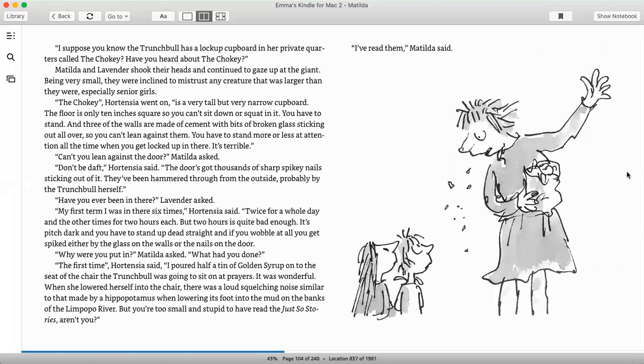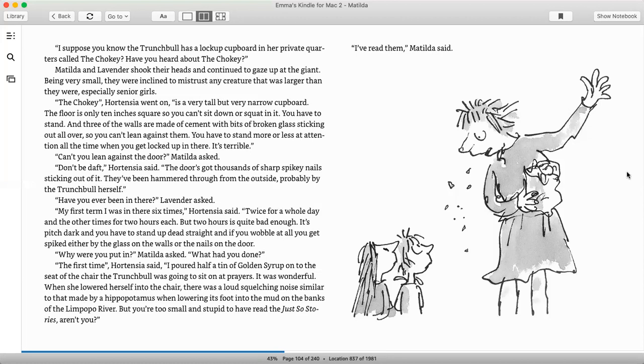I suppose you know the Trunchbull has a lock-up cupboard in her private quarters called the Chokey. Have you heard about the Chokey? Matilda and Lavender shook their heads and continued to gaze up at the giant. Being very small, they were inclined to mistrust any creature that was larger than they were, especially senior girls. The Chokey, Hortensia went on, is a very tall but narrow cupboard. The floor is only 10 inches square, so you can't sit down or squat in it. You have to stand. And all three walls are made of cement with bits of broken glass sticking out all over, so you can't lean against them. You have to stand more or less at attention all the time when you get locked up in there. It's terrible.